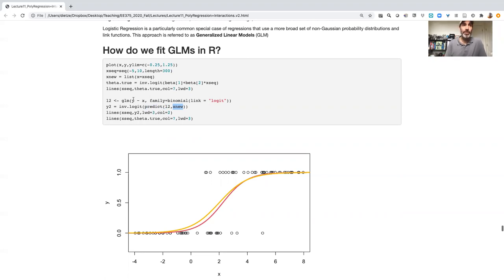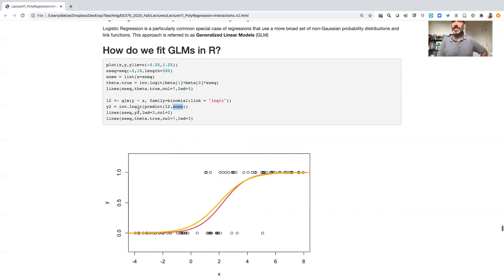Now once we make the predictions, we need to transform them. The predictions are made in a logit scale. So we need to inverse logit that to get back to a linear scale.